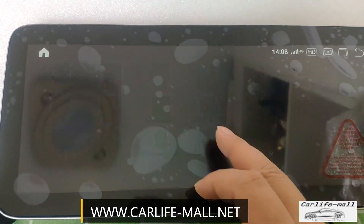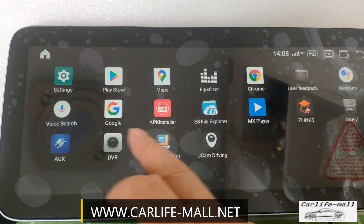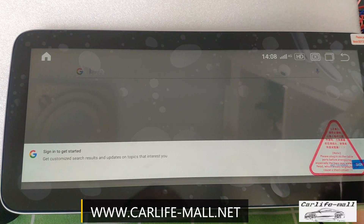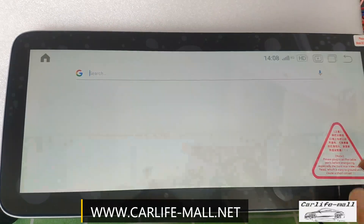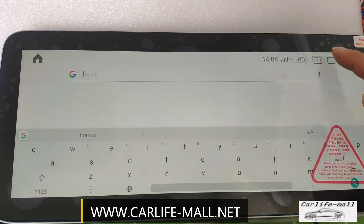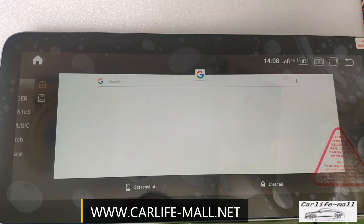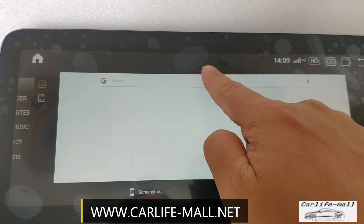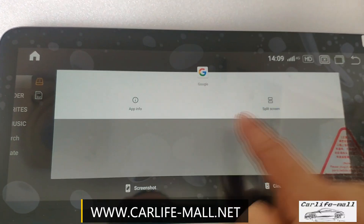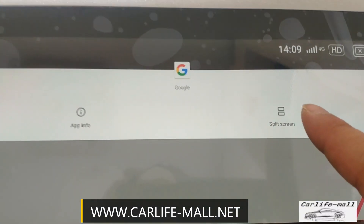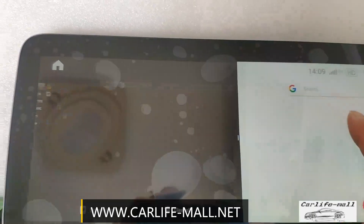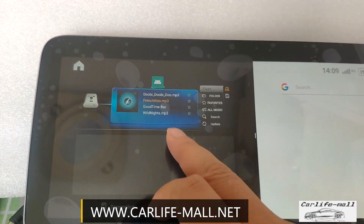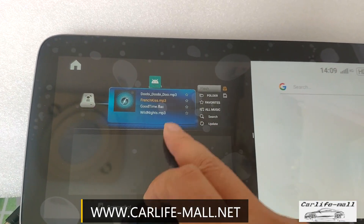First, you can check — we click the Google, then here select this icon, click it, and then you can see here there is a small icon. Touch it and you can click split screen, and then on this side you can choose the functions you want.